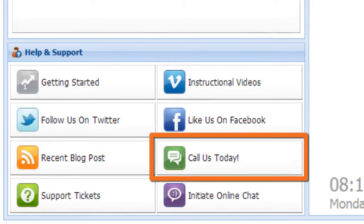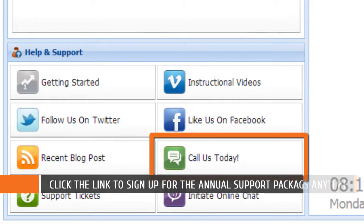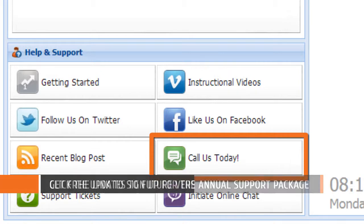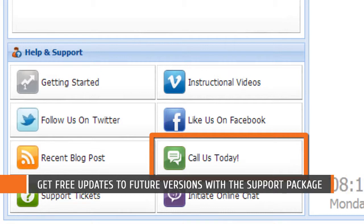Next we have our phone support. If you have purchased our annual support package, then you can call us on the phone at any time. If you haven't, you can click this link to sign up for the support package. In addition to premium telephone support, you also receive free upgrades to future versions of WebsiteBox if you've purchased a support package.